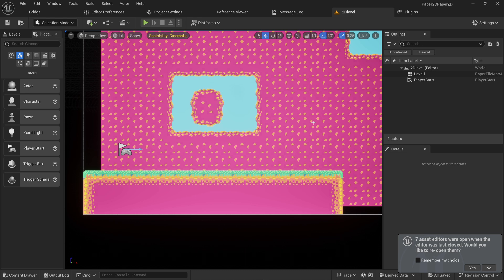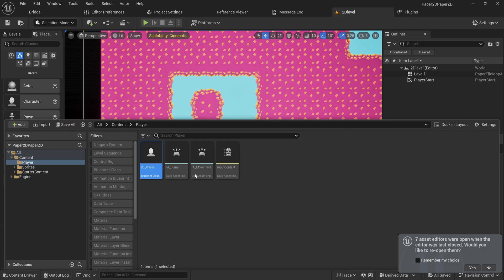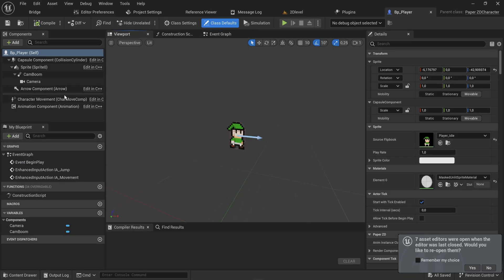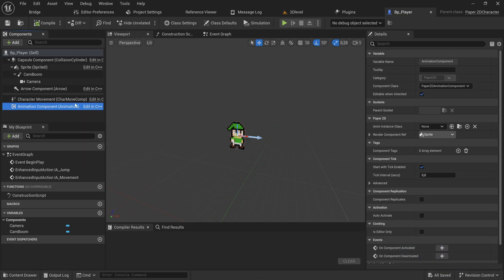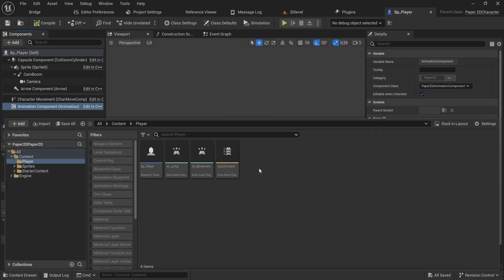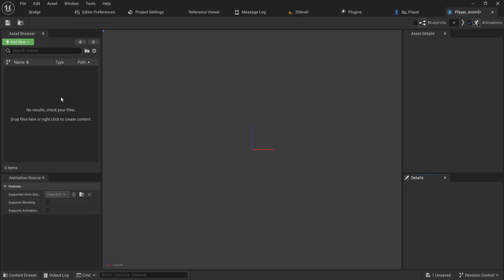I have my player character here, which is a PaperZD character like we made in the last part. The reason I made a PaperZD character is because it comes with an animation component, and that component can have an animation instance class — much like animation blueprints. There's a difference though: we need to make a handful of different assets. The first one is an animation source, so let's call this player_ANS for animation source.